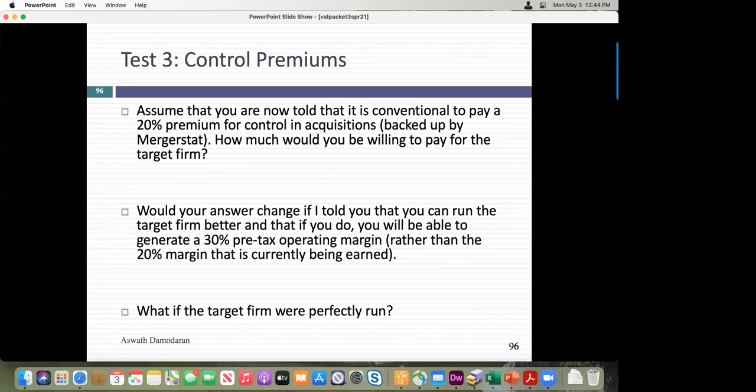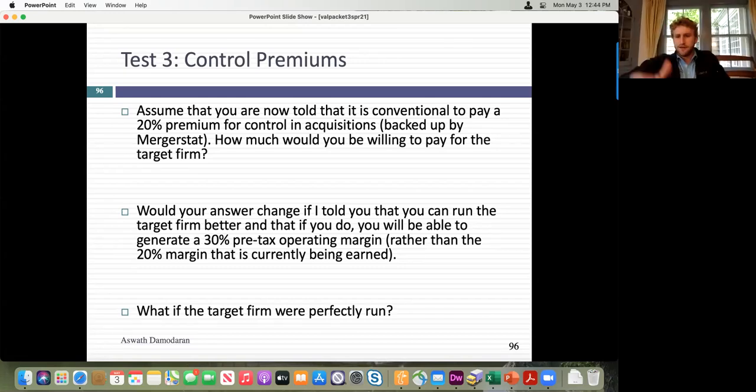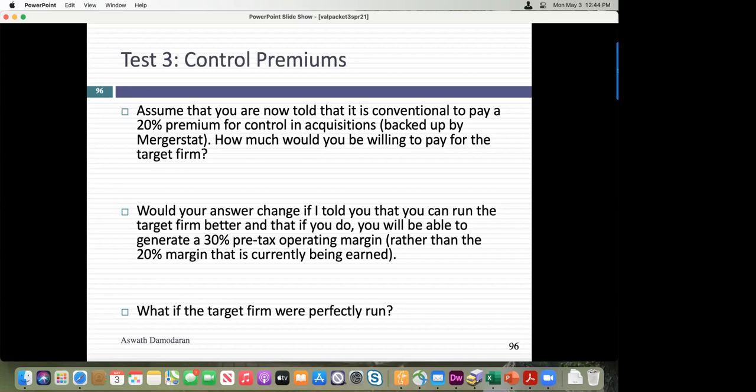As a banker I'd say look, you have to pay at least a 20% premium because everybody does. Could you go along? Sebastian says no — that would just mean making the same mistake as everyone else. Even if they haven't made a mistake, that 20% isn't only for control — it could include synergy, or just overpaying. So paying that 20% rule of thumb makes zero sense.